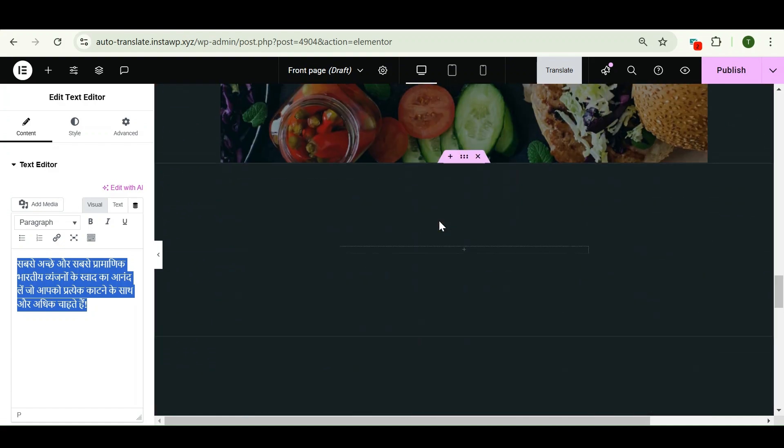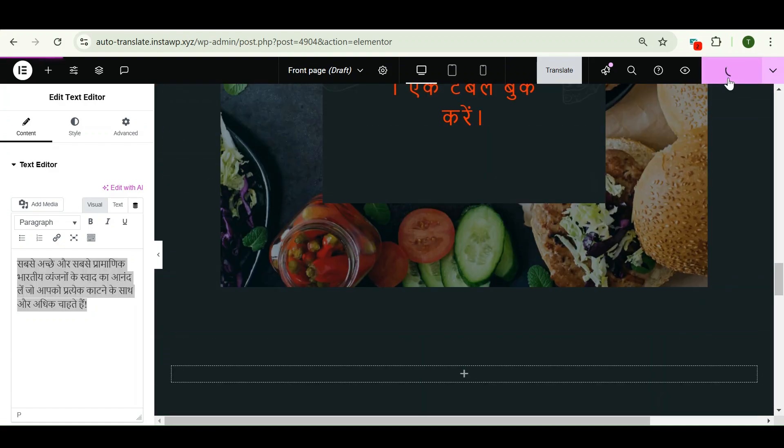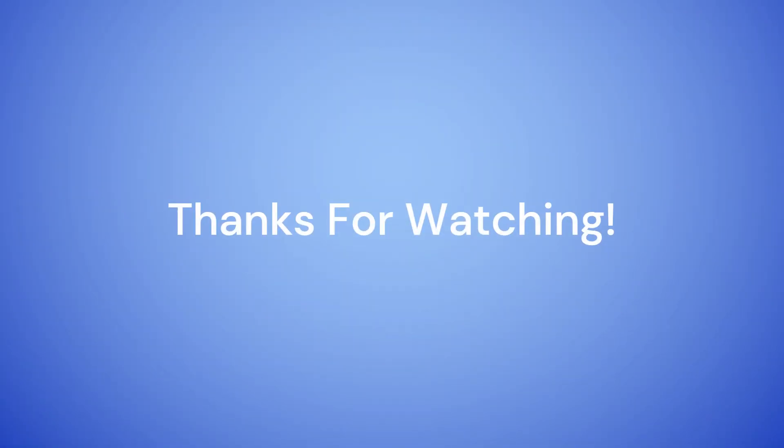So install the AI Translation for Polylang today and make your website multilingual.